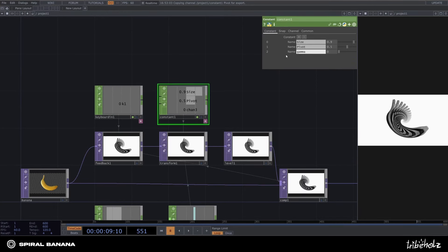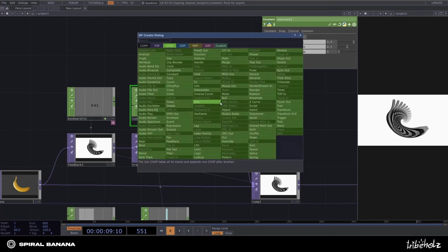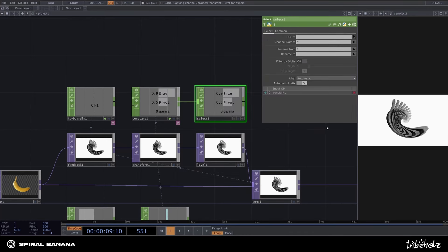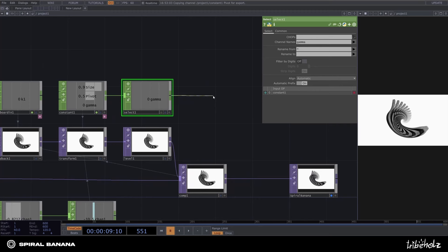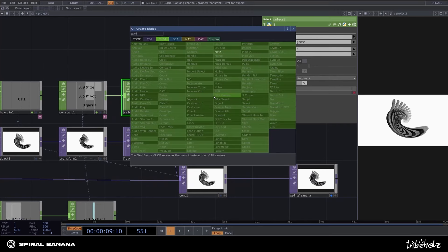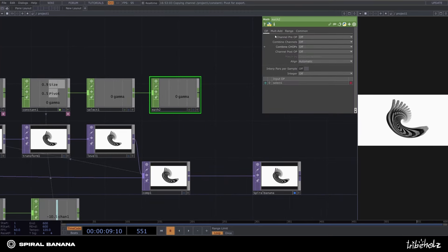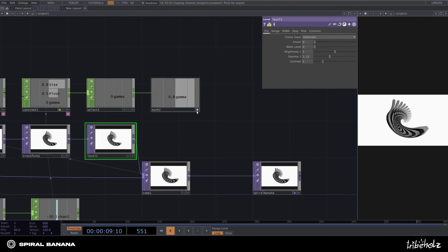For this parameter, however, I'll need to make some adjustments, since I want to manipulate the value ranging from 0.8 to 1.2. Let's add a select job to grab the gamma variable. And then simply add a math to adjust the range of it. 0 to 1 should translate to 0.8 to 1.2. Export this to the gamma parameter of the level top.